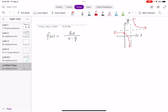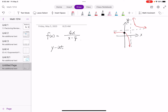So for the function f of x equals 4x divided by x minus 4, let's find the x and y intercepts first. For the y-intercept, the x value is 0. We evaluate f of 0: 4 times 0 divided by 0 minus 4 equals 0 divided by negative 4, which is 0. So the y-intercept is 0.